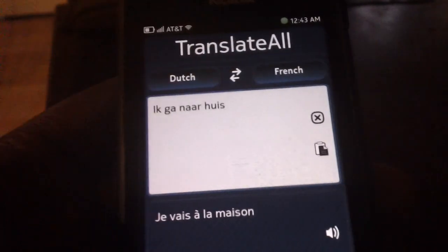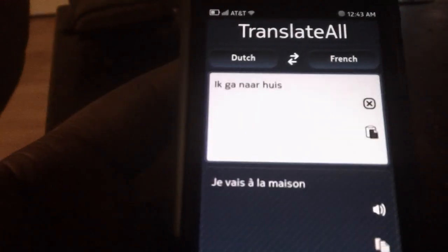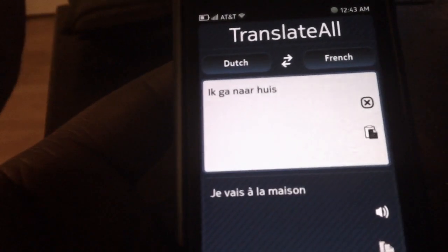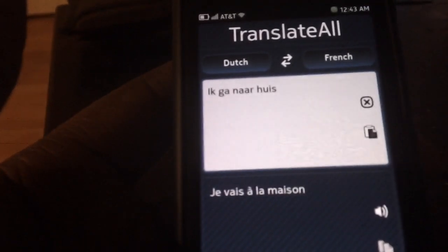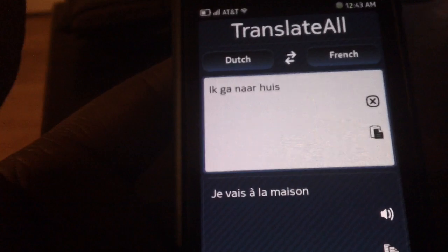So TranslateAll — for this really useful application — it is free from the Nokia store. You can try it, check it out, learn a new language. Thank you.